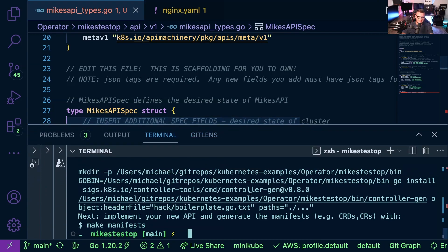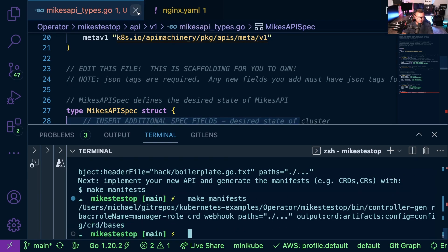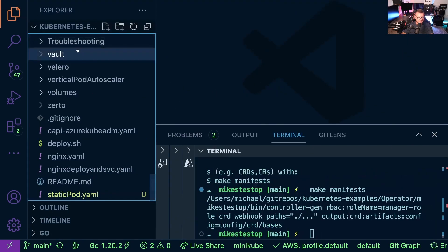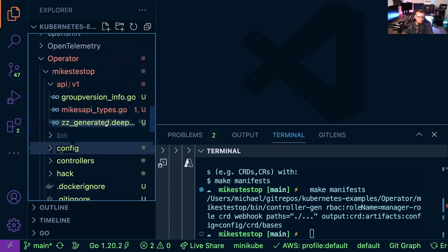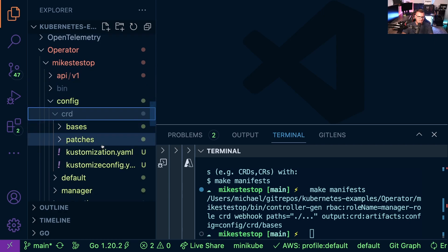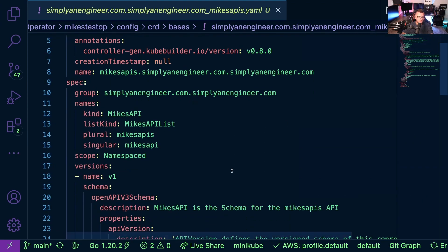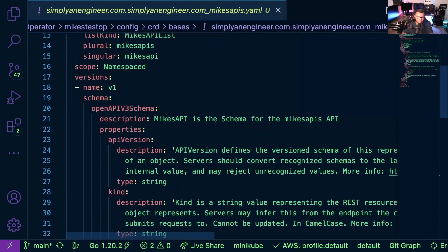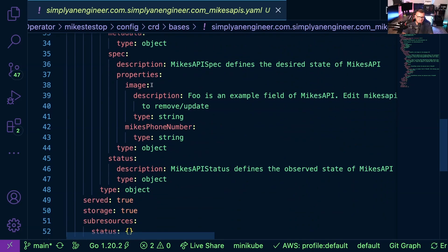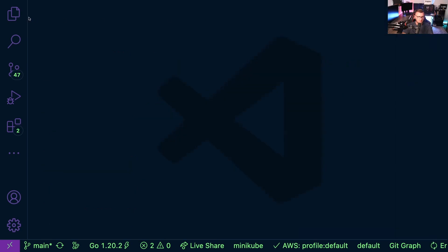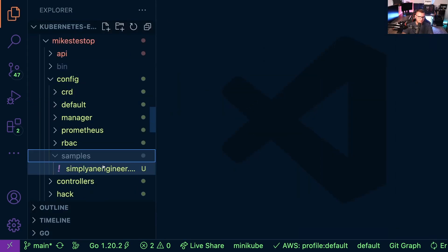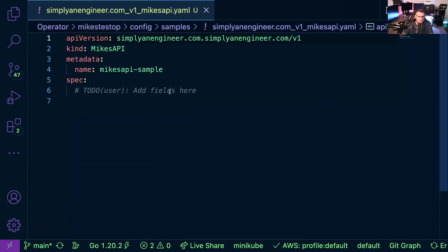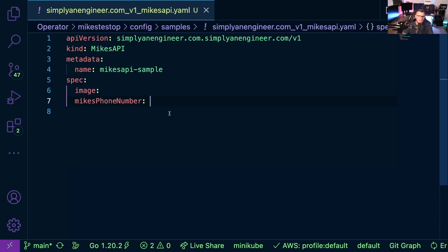So now I have my types here and what I'm going to do is I'm going to run make manifests. And then once I do that and I go to my config here, I now have a CRD under bases. And if we scroll down here, we can see our CRD and it has things like image and Mike's phone number because that was built via the spec. And then we could even see a sample here. So this sample is what we would add in here for our spec. So our spec would be image and then Mike's phone number. And then we would pass in our information here and this would be our Kubernetes manifest.